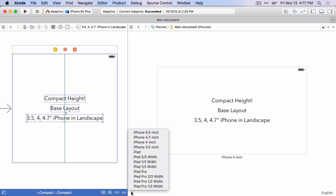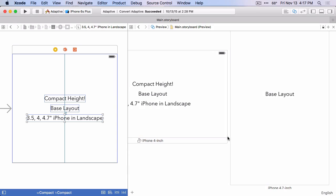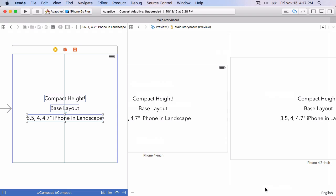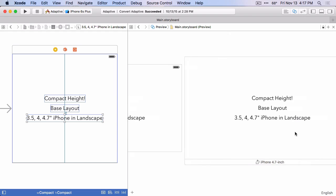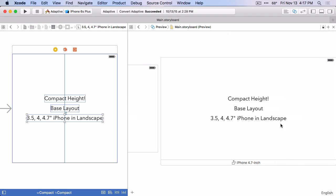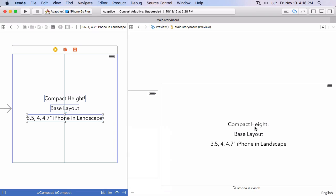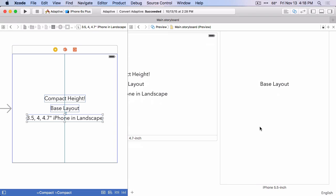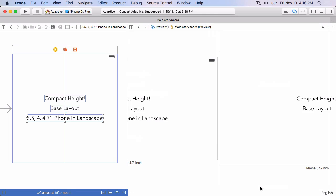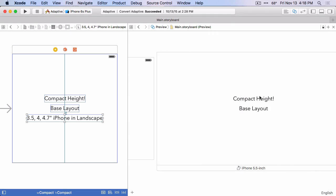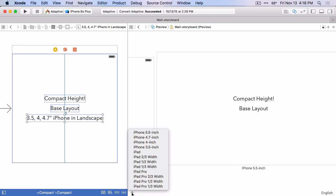And we can look at a couple of other iPhones. Let's look at the iPhone six and we'll rotate that and we can see it also has a compact height size class in landscape and let's add the six plus. If we rotate the six plus, then we can see it has compact height, but it doesn't have that compact width size class.